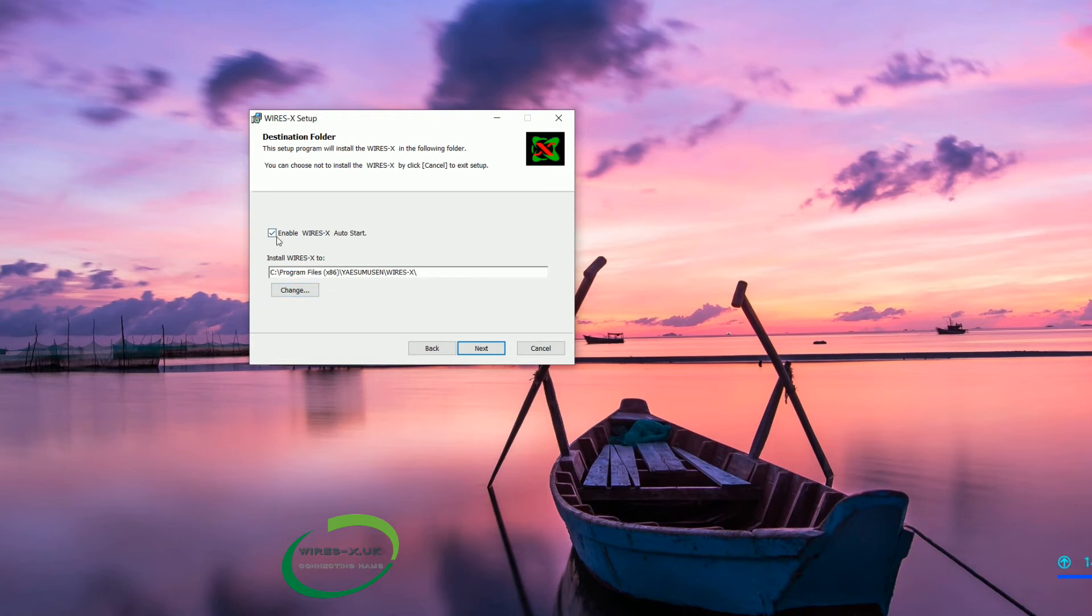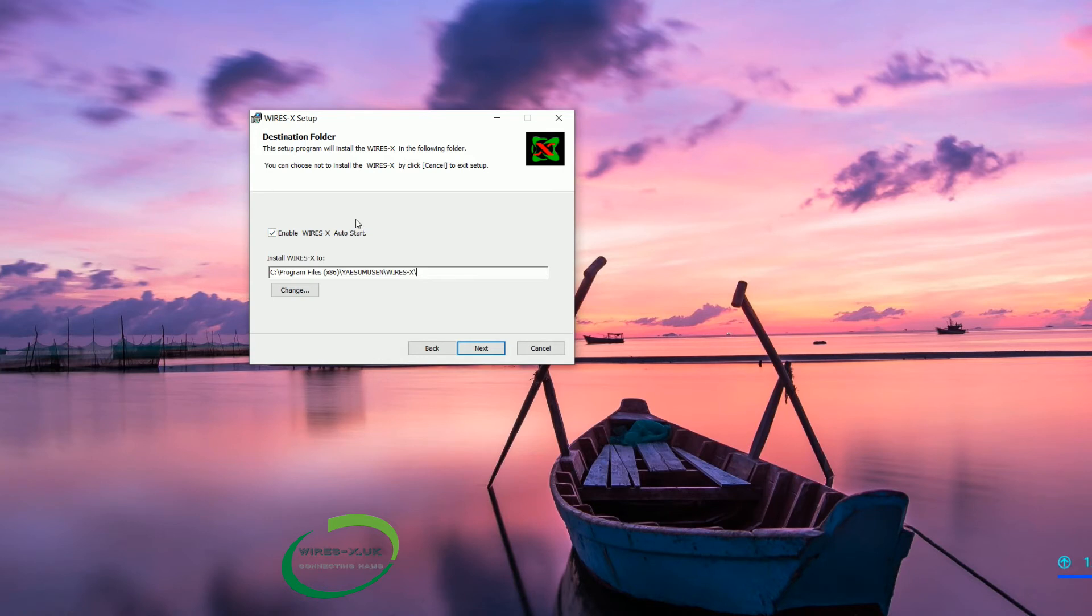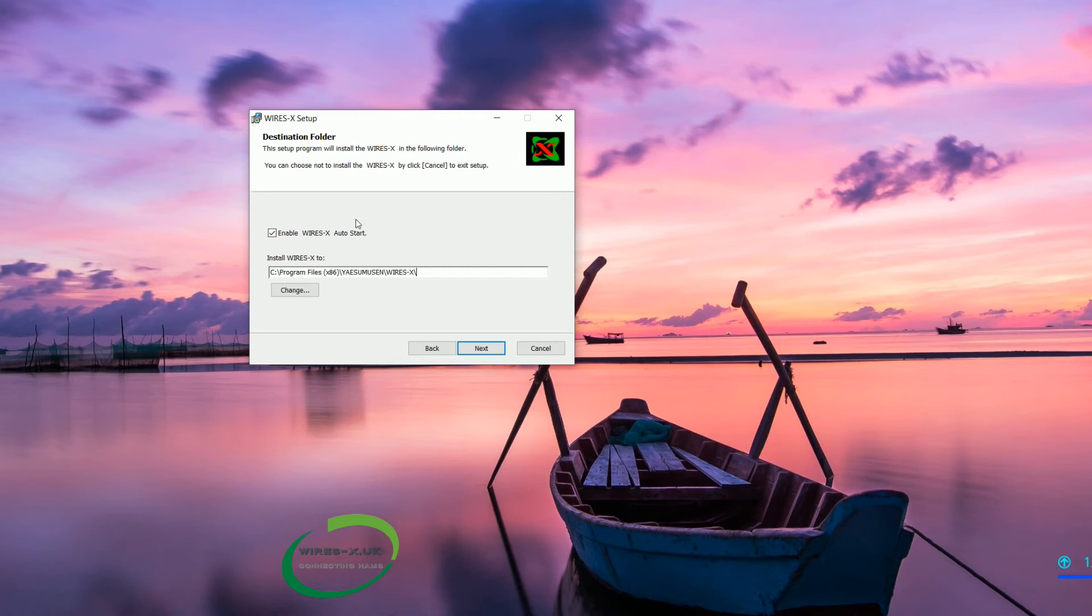The other choice here is enable WiresX auto-start. That basically when you log on to your computer or load up your computer will load WiresX software for you.